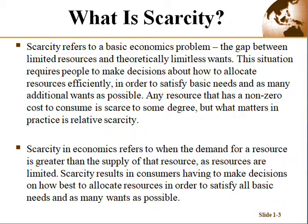In order to satisfy basic needs, decision-making would not be necessary if there were no scarcity. If there is no scarcity, you don't need to take decisions on how to allocate resources. Any resource that has non-zero costs to consume is scarce to some extent, but what matters is actually the relative scarcity.